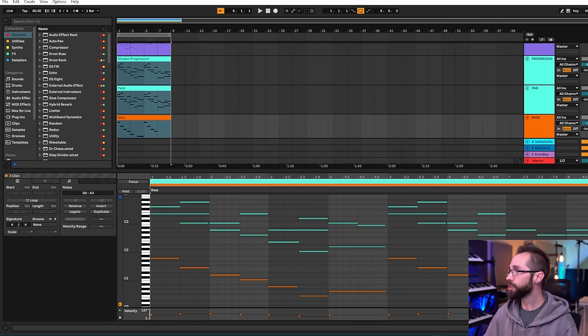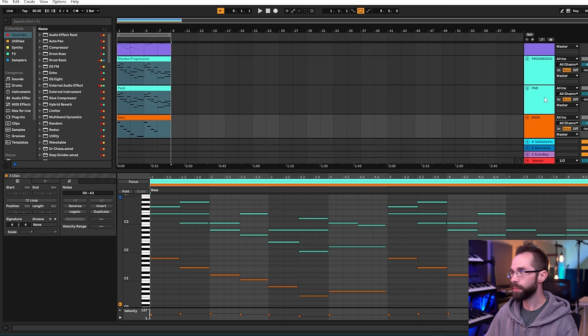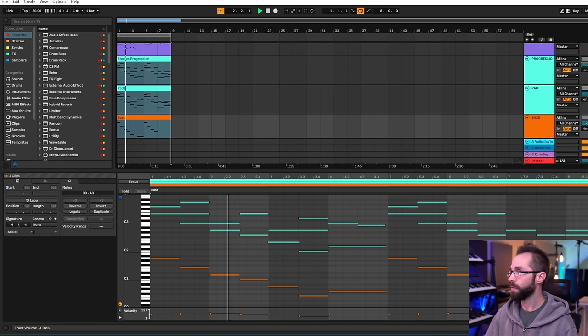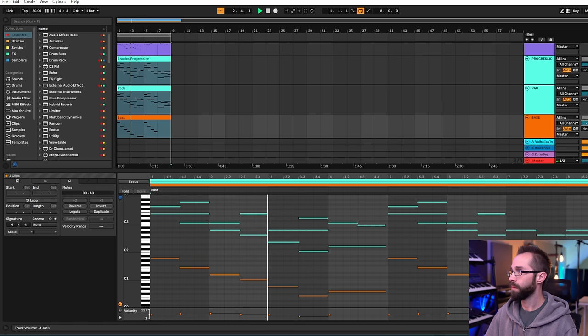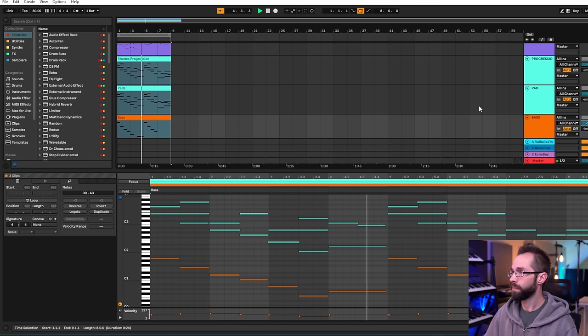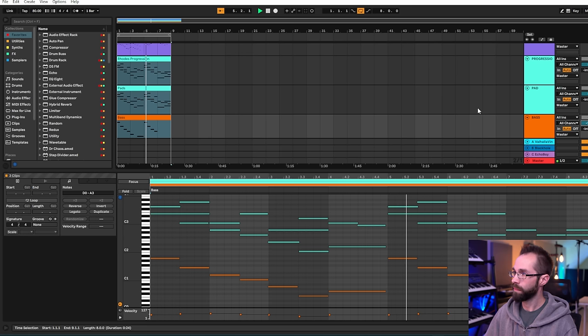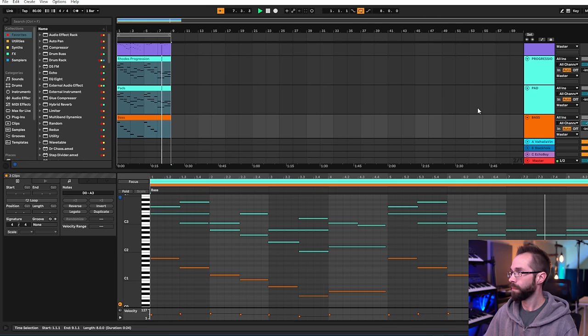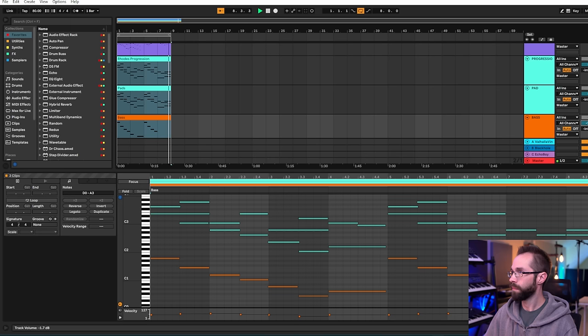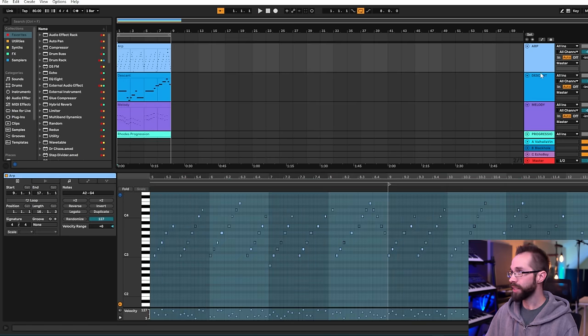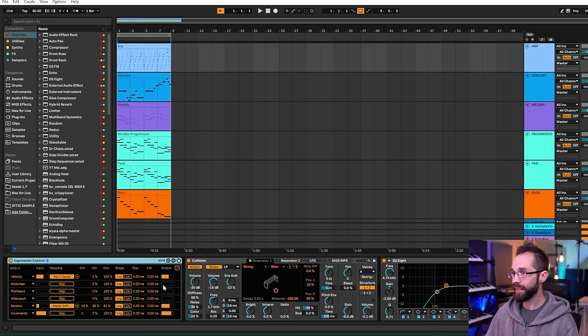So let's listen to just the rhodes and the bass together. The pad is just doubling the rhodes.